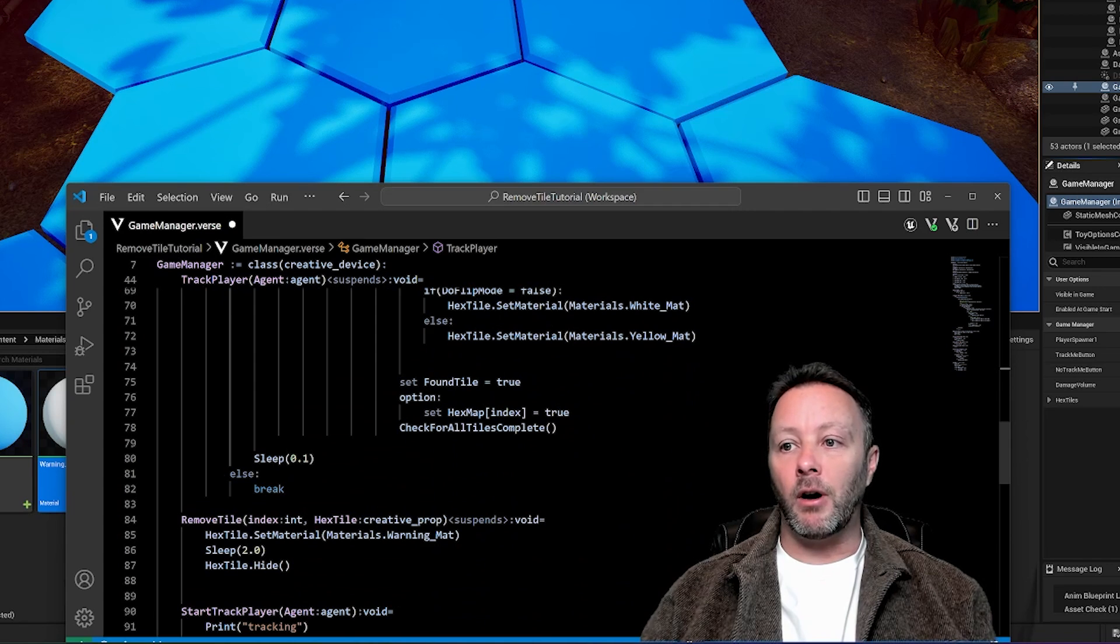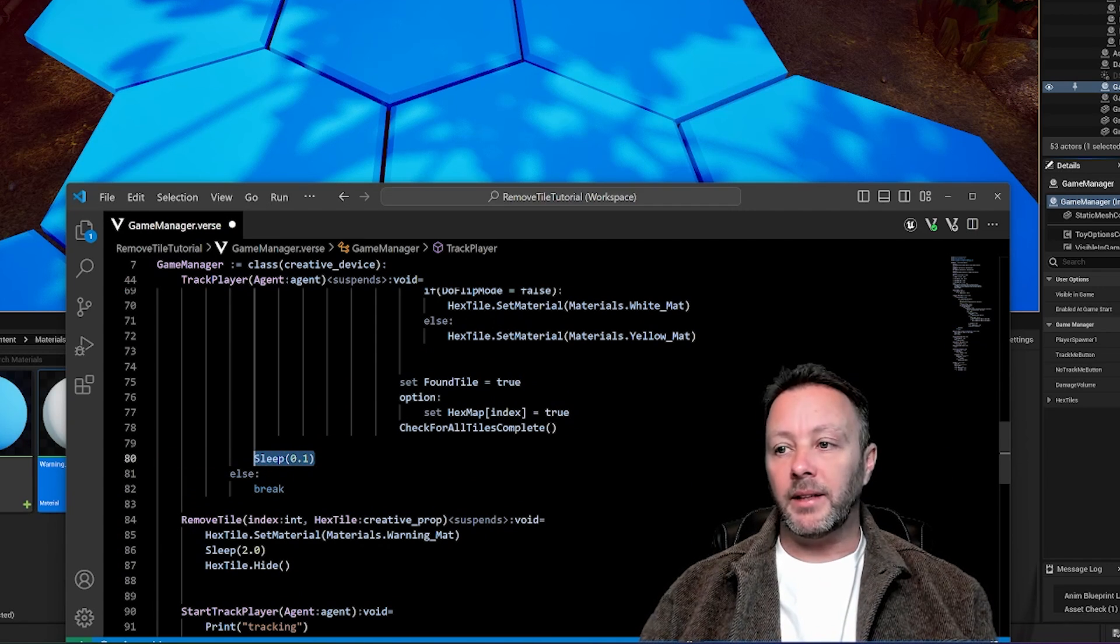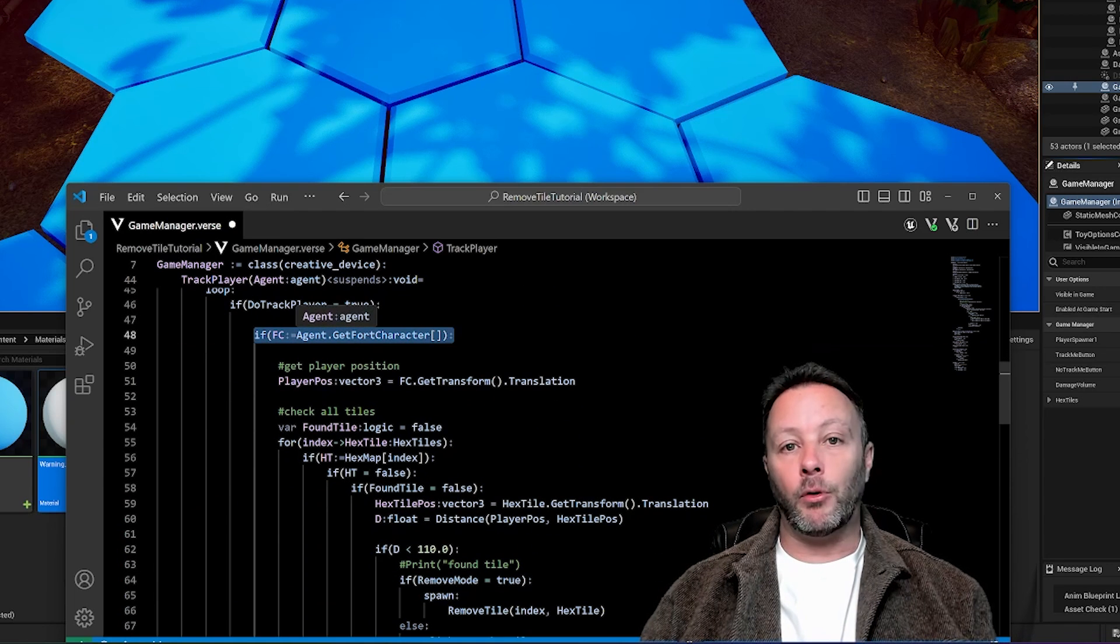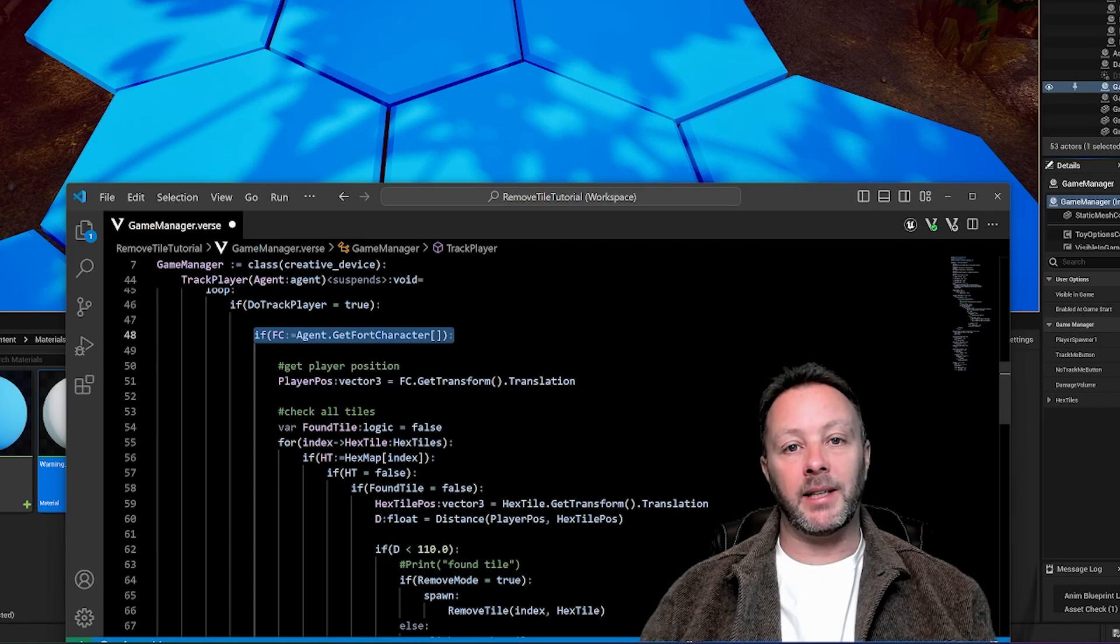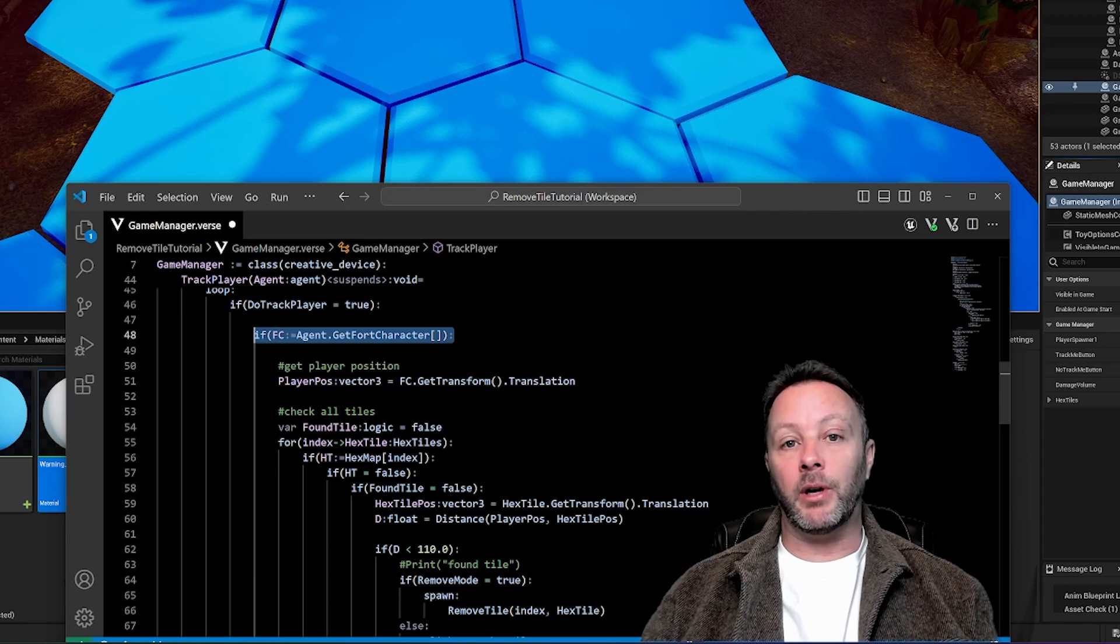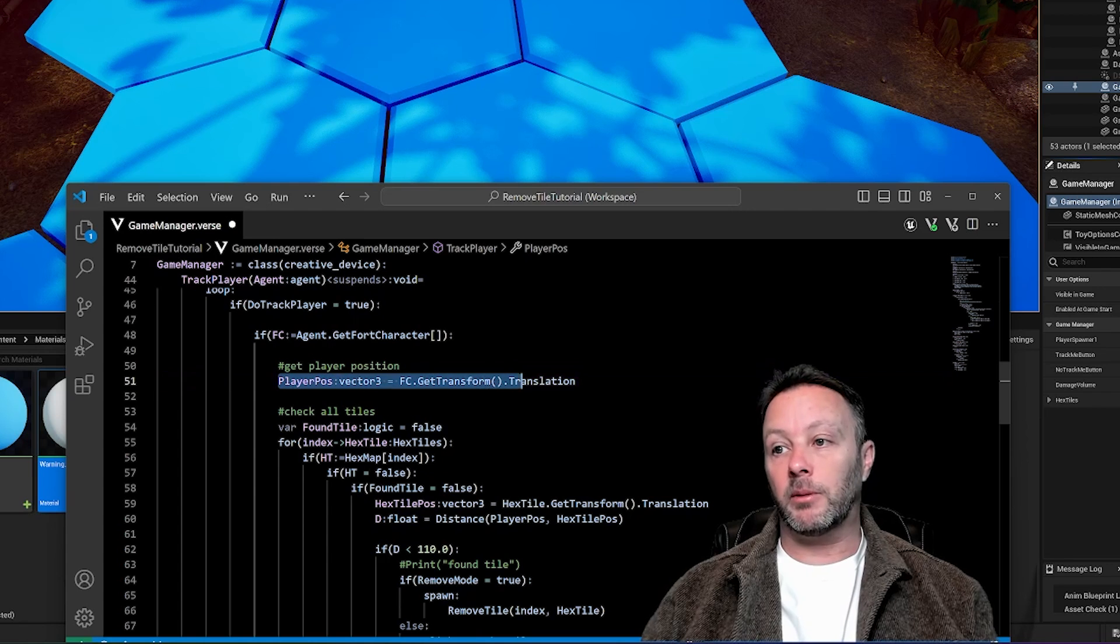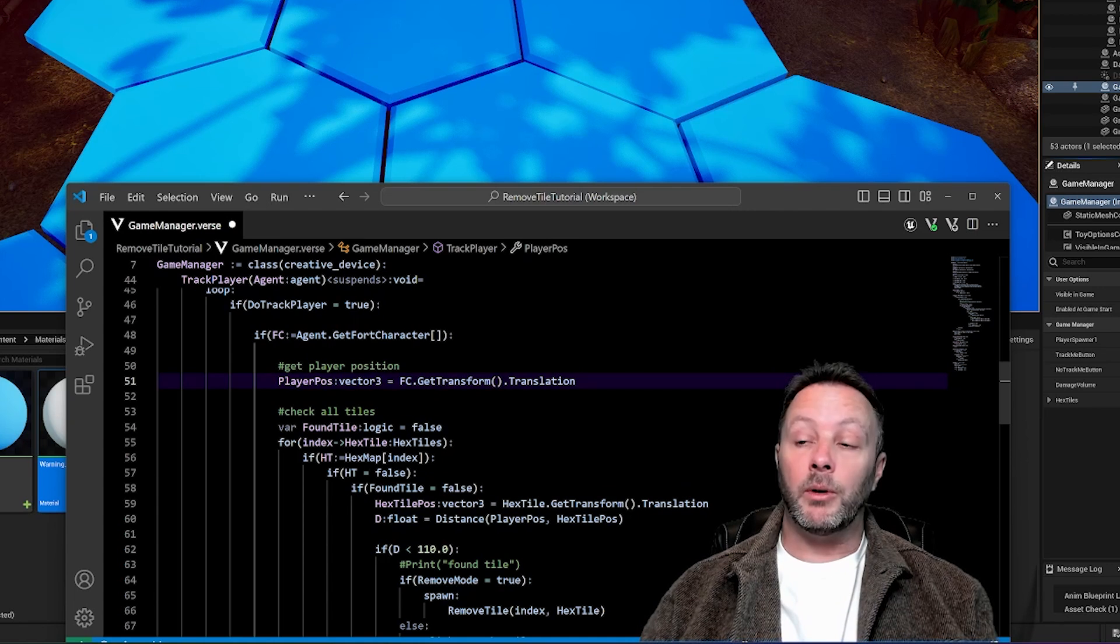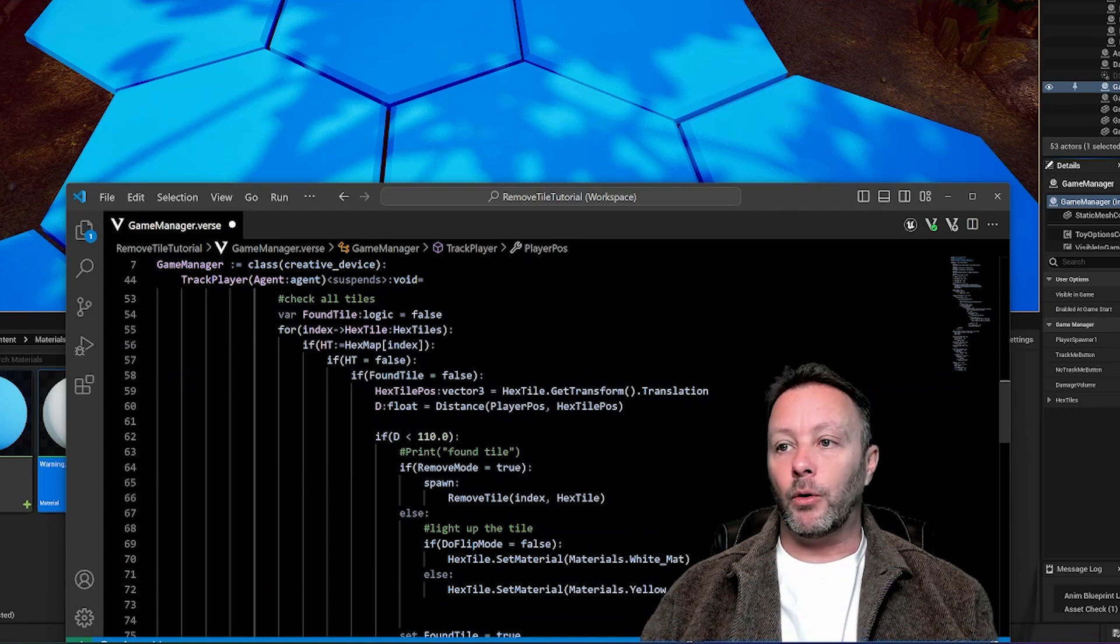This is the key function that we need to look at - track player. We pass in the agent that we're going to be tracking, it's going to run its own kind of thread, it's a suspends. So it means that it's going to sleep a little. And then we're going to loop something. So if do track player equals true, do all this stuff. If not, break out of this loop. We're going to sleep for 0.1. That's important while we do all of this stuff. So first thing we need to do is grab the fort character because the fort character has a position of the player. We're going to figure out where the player is in space, and whether or not that's anywhere near the tile that we're looking at. So we're going to go through the whole array of tiles and just see, yeah, where's the player, is the player near it? If so, do something. So we grab the player position with get transform and translation, which gives back a vector three, which is an XYZ positioning, very important.